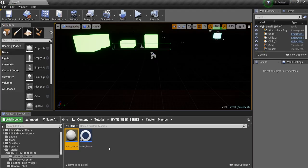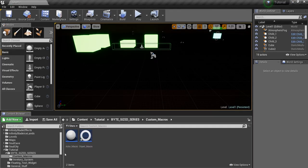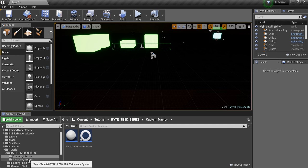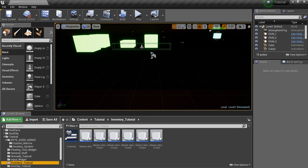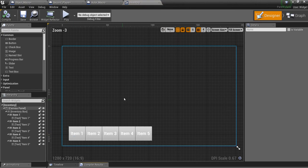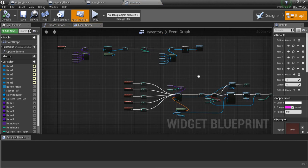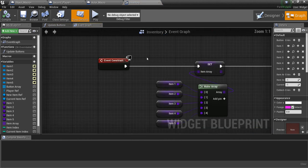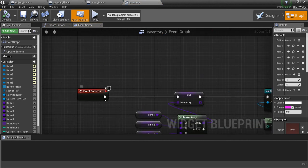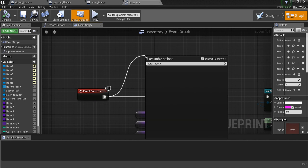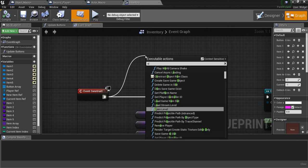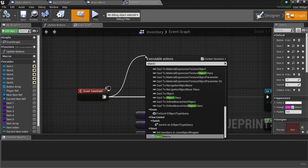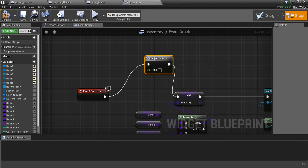The only issue with that is, because this is an Actor Based Macro, if I go into something like a widget and try and call this macro, remember it was called Actor Macro, we don't get anything. Now if you'll notice, if I type Object Macro, we have the Object Macro comes up. Because you can call an Object Macro from any Blueprint.